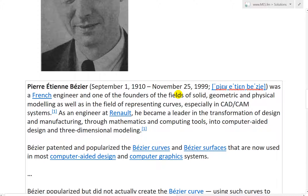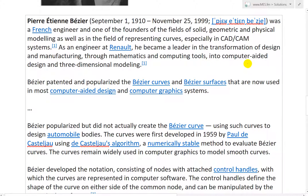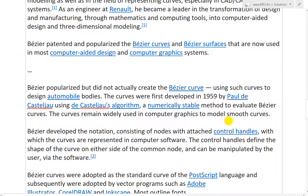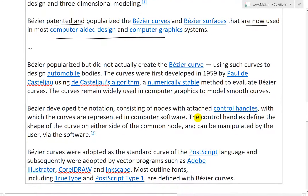Pierre Étienne Bezier, born September 1st, 1910, up to 1999, was a French engineer and one of the founders of the fields of solid geometric and physical modeling, as well as in the field of representing curves, especially in CAD and CAM systems. As an engineer at Renault, he became a leader in the transformation of design and manufacturing through mathematics and computing tools into computer-aided design and 3D modeling. Bezier patented and popularized the Bezier curves and Bezier surfaces now used in most computer-aided design and graphic systems — still widely used in a lot of CAD design.